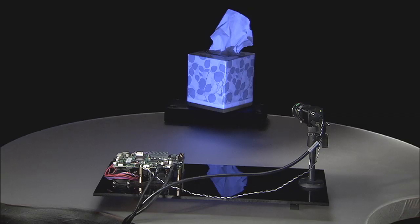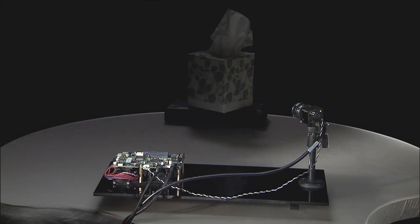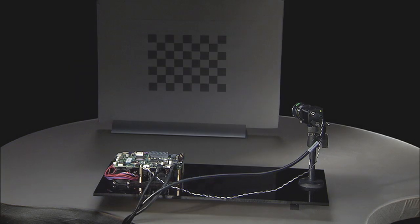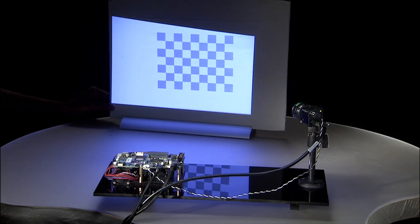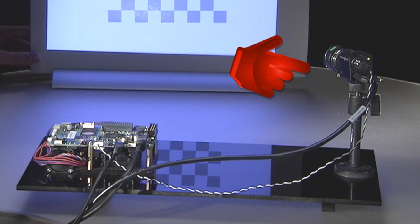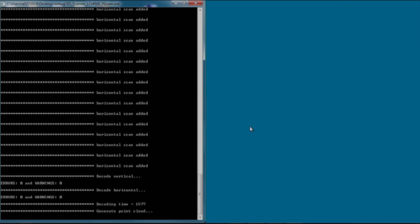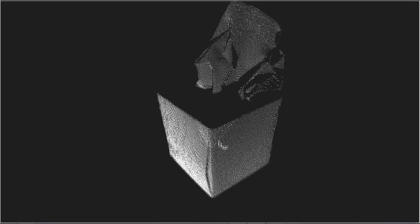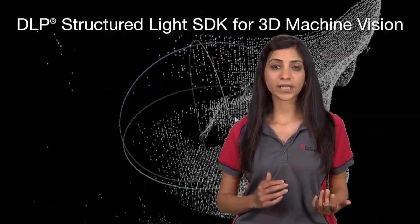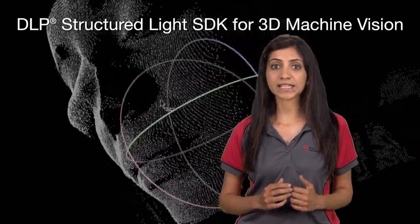The TI design with LightCrafter 4500 and the new SDK now offers a complete system that includes digital programmable structured light patterns using a DLP projector, camera calibration routines, integrated camera support for synchronized captures, decoder algorithms for disparity map and depth map, and accurate point cloud generation with full access to application and source codes.